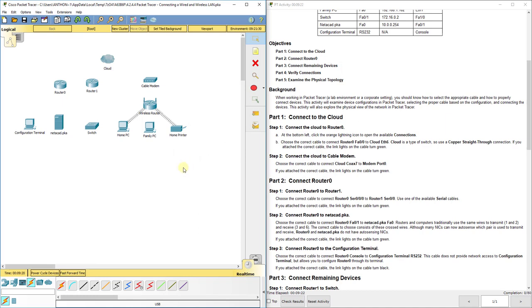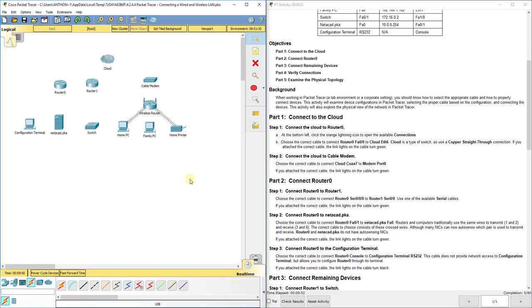At this point in the semester you don't know every cable that goes with every device, but you will learn as the semester goes on. Now one piece of advice, and it doesn't always stay true, but you'll be right 90% of the time: if they are different devices, meaning like a switch to a router, a PC to a switch, a server to a switch, a PC to a wireless router, most of the time if they're different devices like that, you're going to use a copper straight through cable.